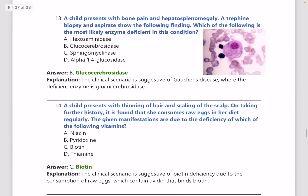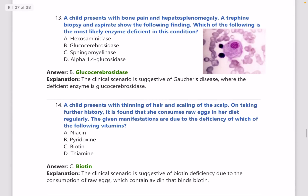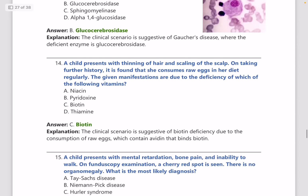A child presents with bone pain and hepatosplenomegaly. A bone marrow biopsy and aspirate shows a crumbled tissue paper appearance. The most likely enzyme defect is glucocerebrosidase, as this finding is seen in Gaucher's disease.